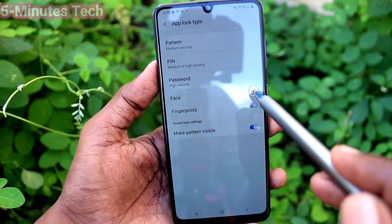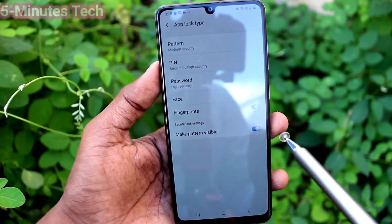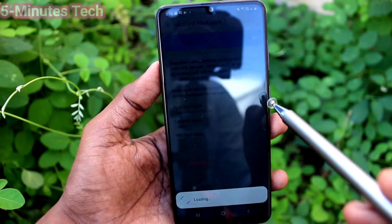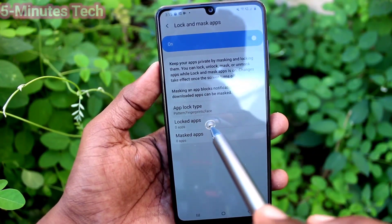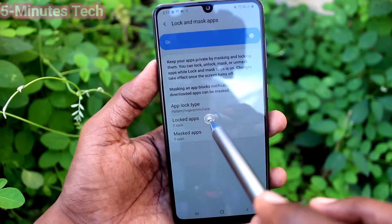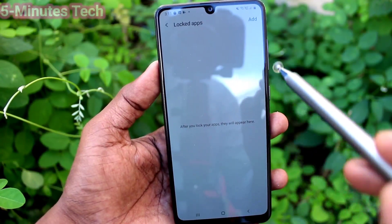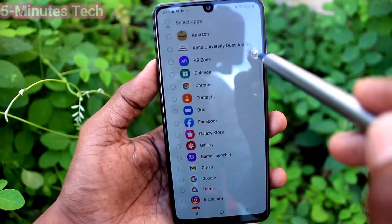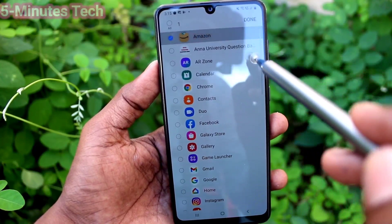You can use fingerprint and face also — just turn on those buttons and you can use fingerprint and face for unlocking your locked apps. Click on Add Apps here and click Add.